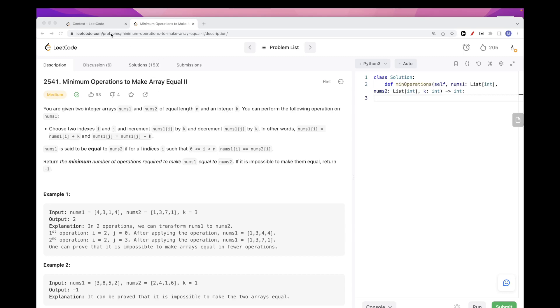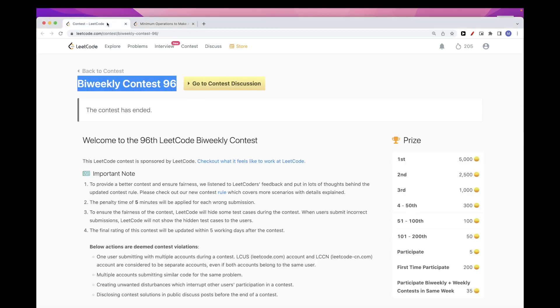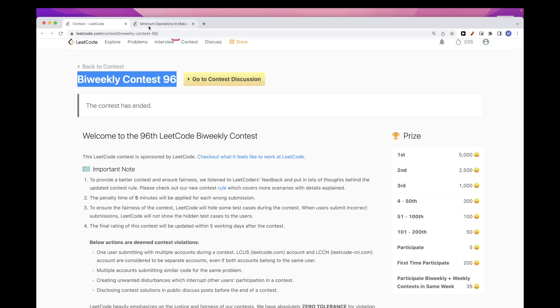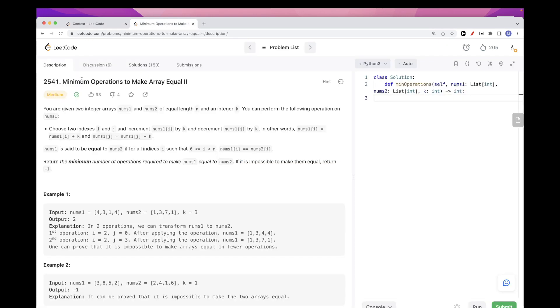Hello, so today we are going to do problems from bi-weekly contest 96 that happened today. The second problem is minimum operations to make array equal.